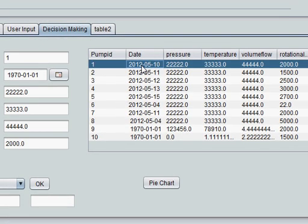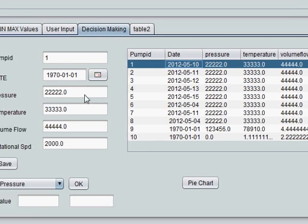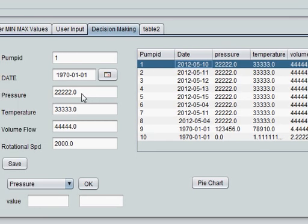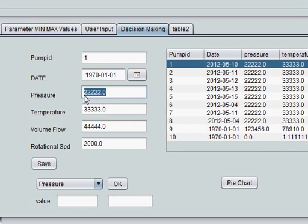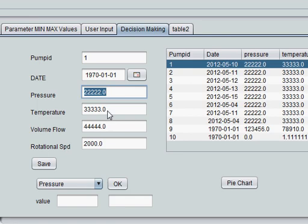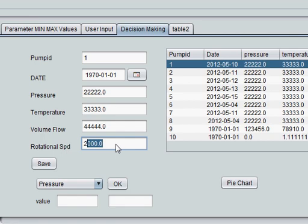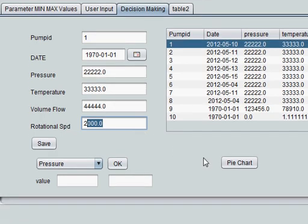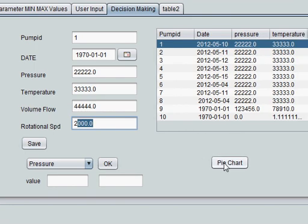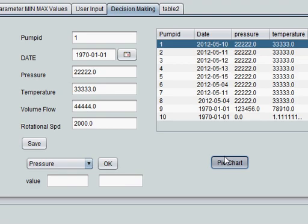This is my pie chart. When you click this, you can see pressure is equal to 22222, temperature is equal to 33333, volume flow this, and speed is this. These are some random values. When I press pie chart, it's not showing anything. Let's see why.